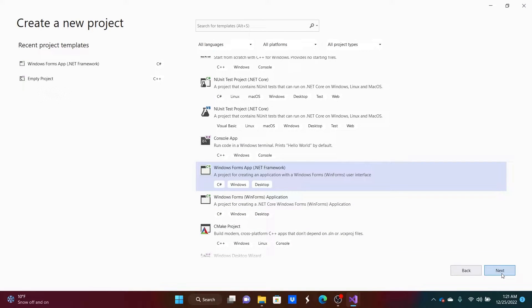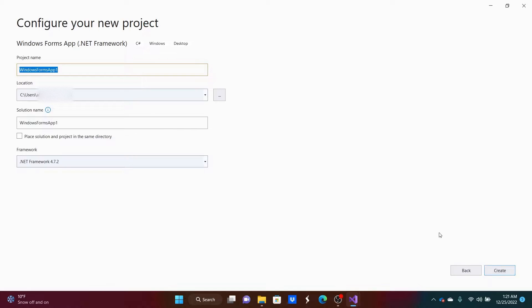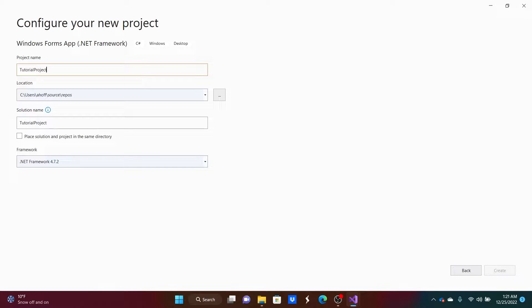Once you've done that, let's click Next. Let's name the project — we can name it 'Tutorial Project' — and create it.